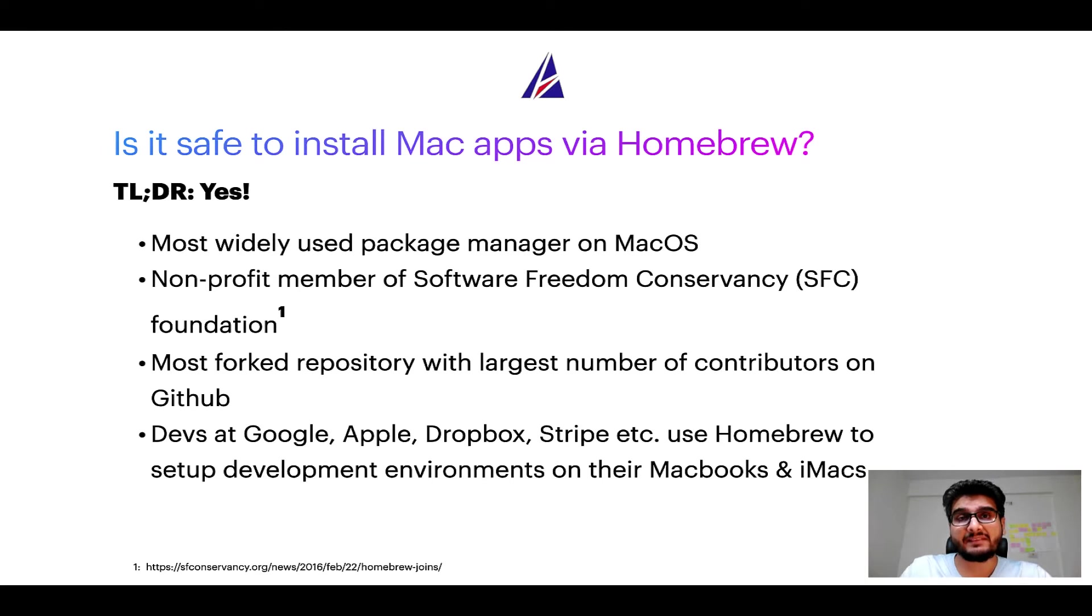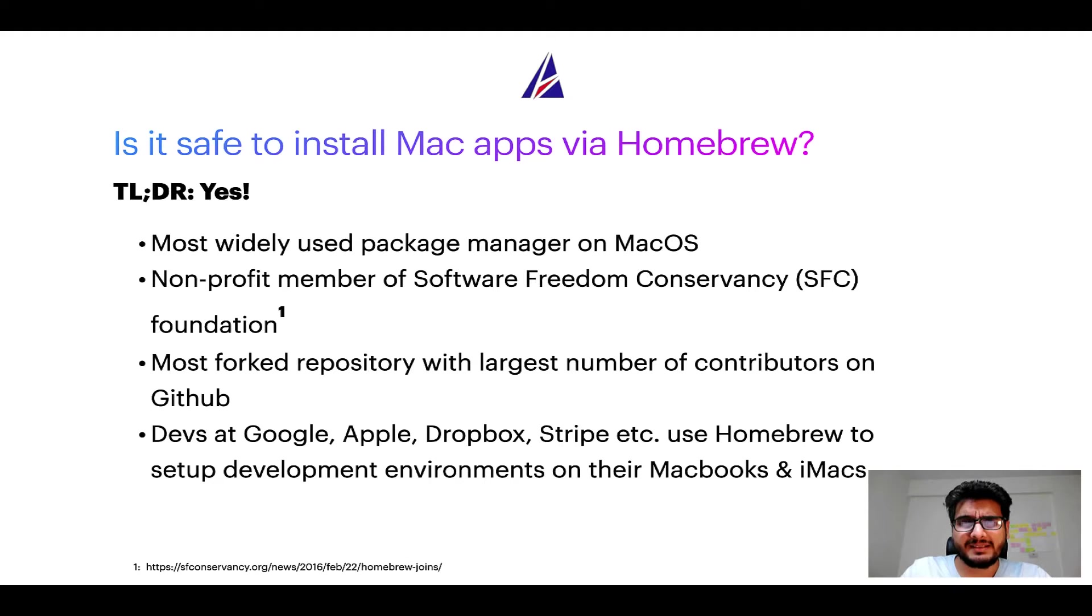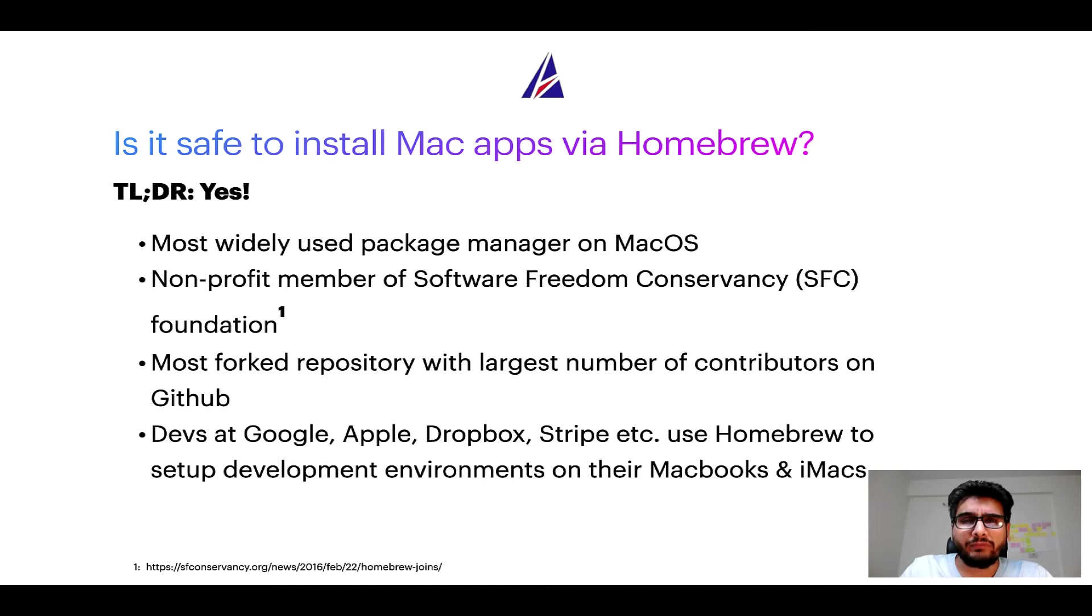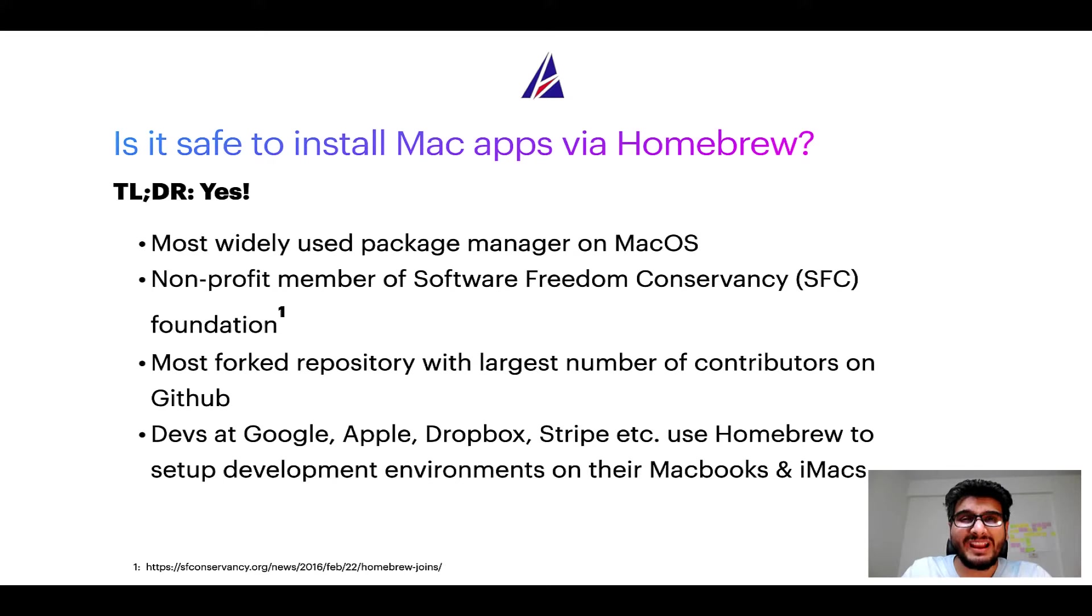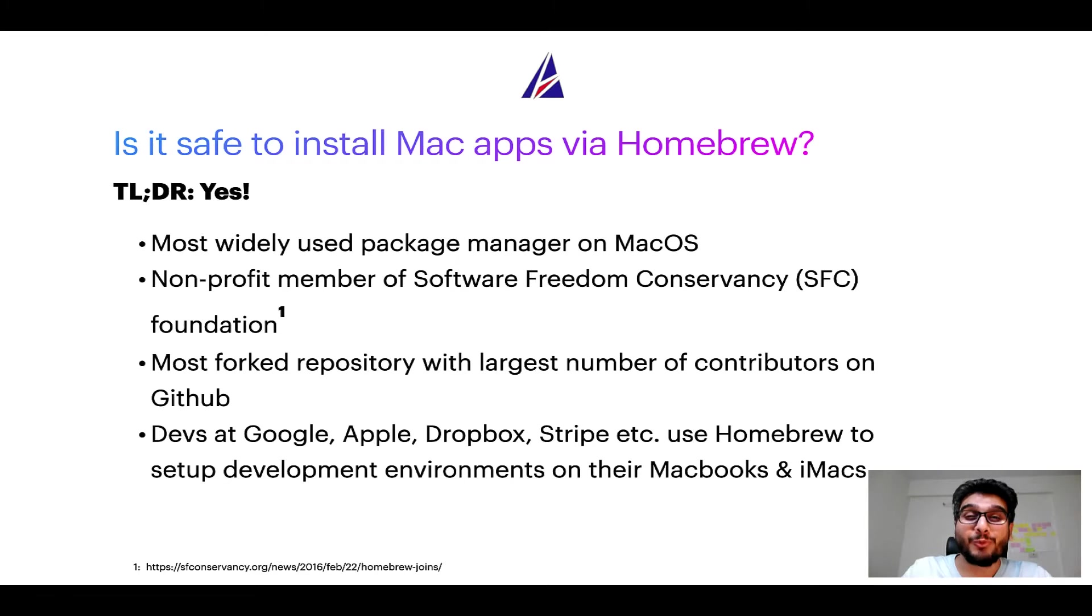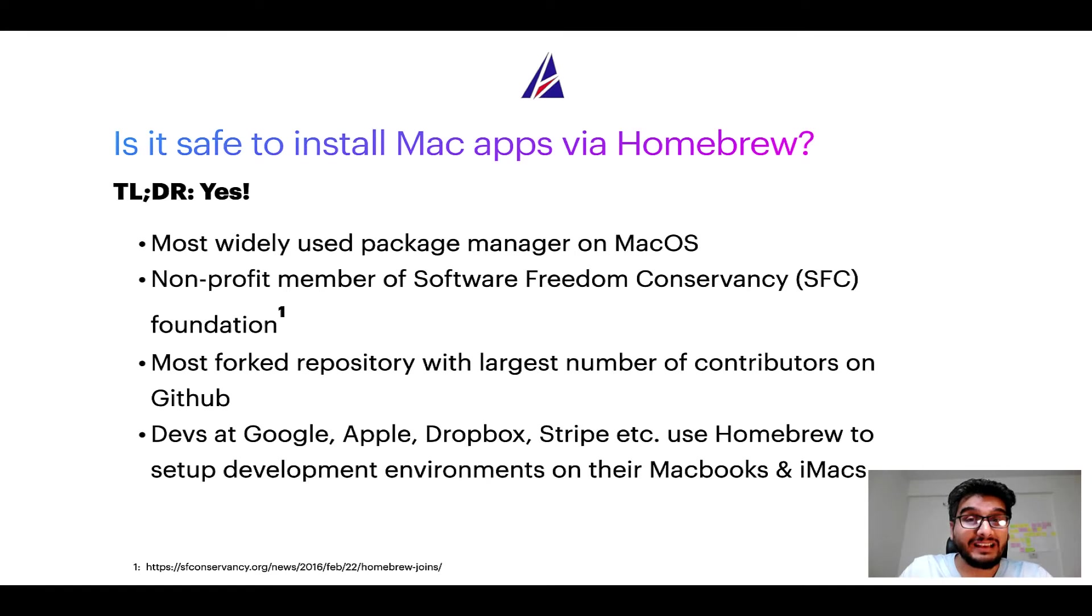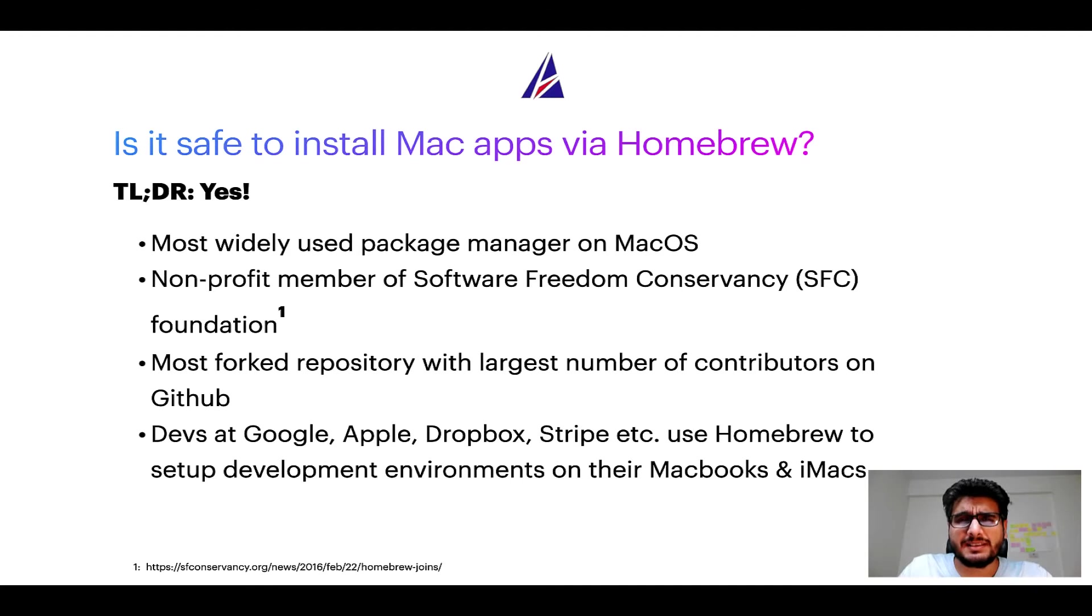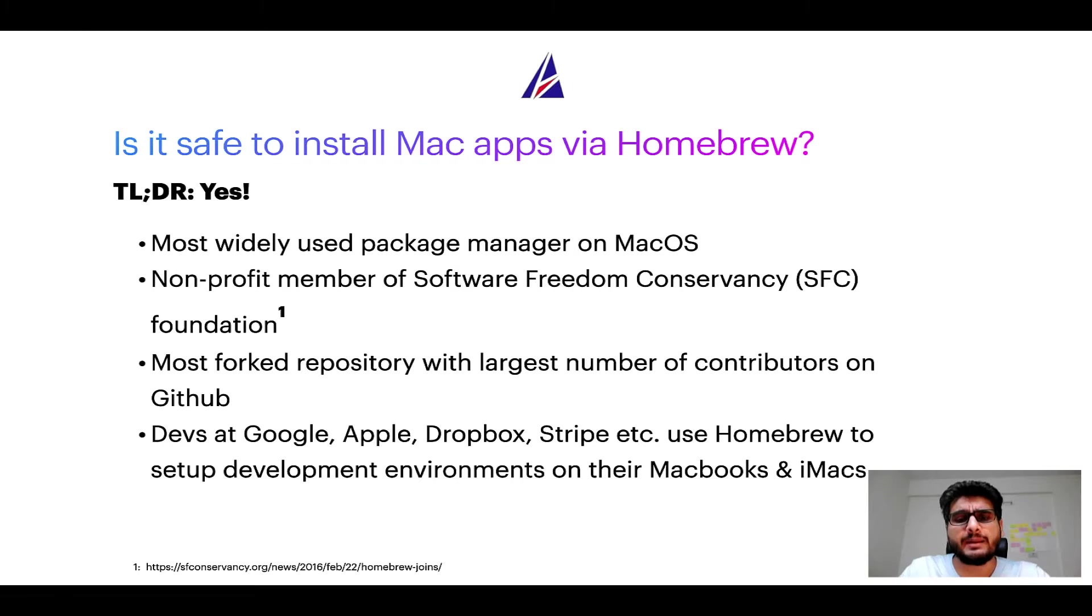Many other open source projects like Git, BusyBox, Samba, Wine are all part of this Software Freedom Conservancy organization. Also, you might be surprised to know that Homebrew is the most forked project on GitHub and it has the largest number of contributors on its GitHub repository. Many labs at organizations like Google, Apple, Dropbox, Stripe, etc. use Homebrew to set up different development environments on their MacBooks and iMacs.